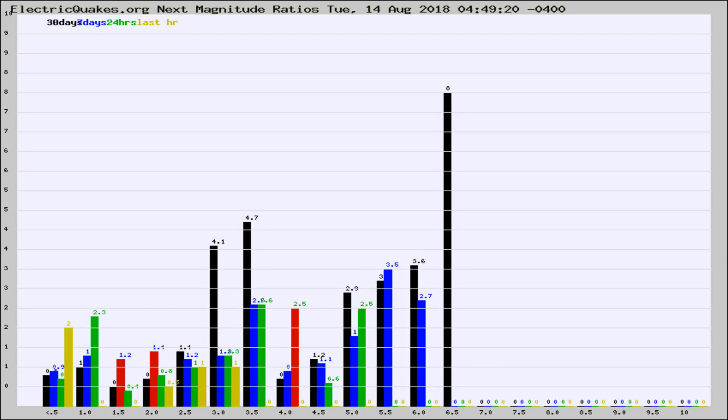If it changes between the last 30 days, 7 days, 24 hours, and last hour, it may indicate something unusual happening in that area.